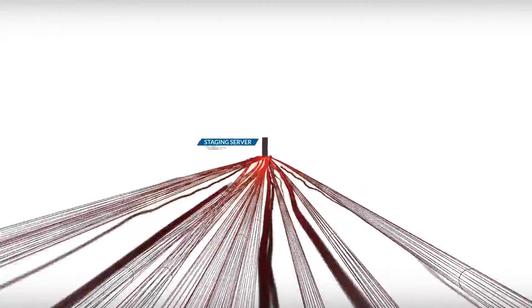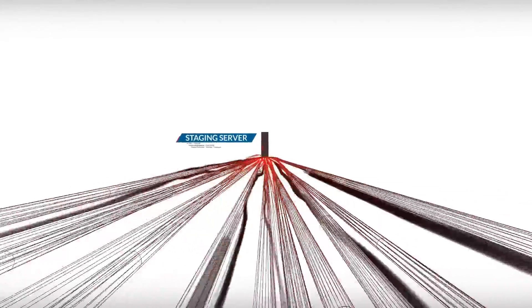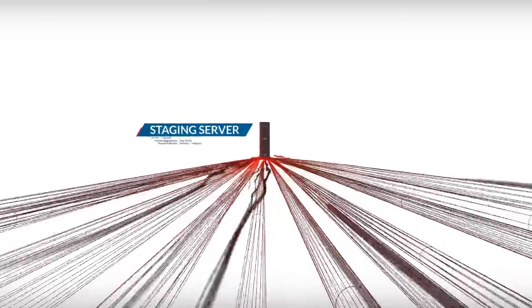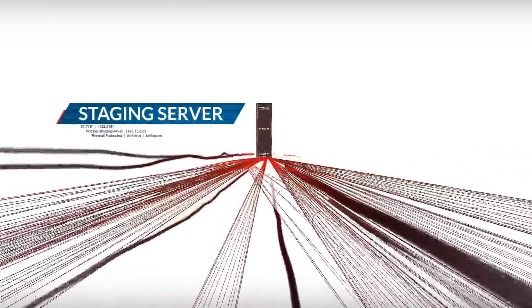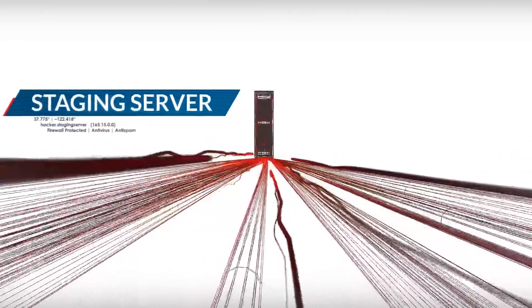The stolen data is exfiltrated to the attacker staging server, where it's stripped of security layers.